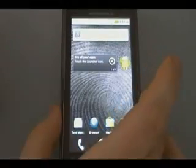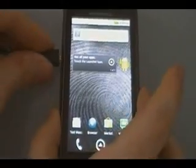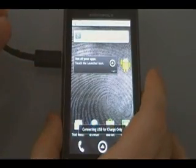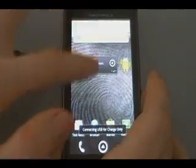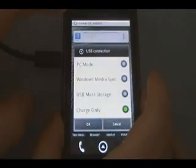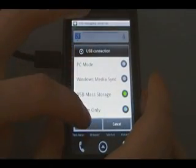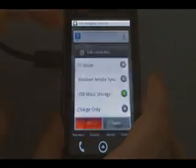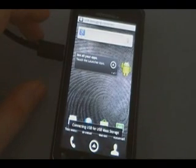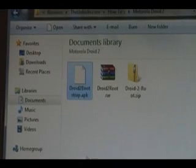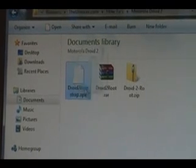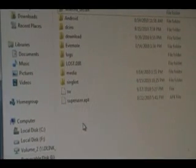Okay, now we're going to plug the phone in via USB. Then we're going to pull this down, and under USB connection, we're going to change it to USB mass storage and click OK. This way we can transfer files. Now we're going to take that APK file we just downloaded and copy it over to the root of our SD card.